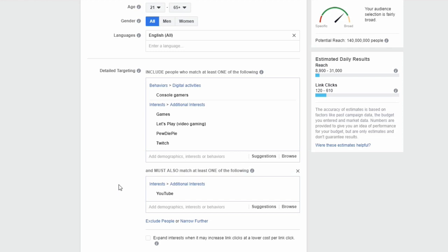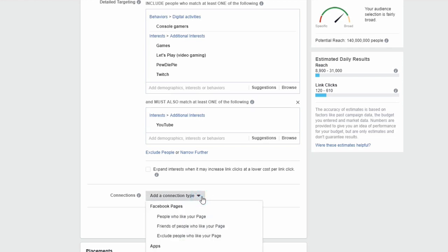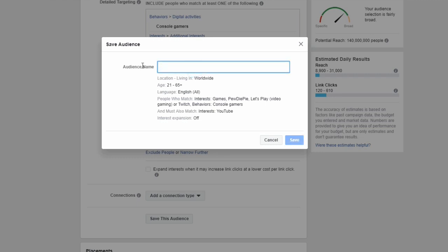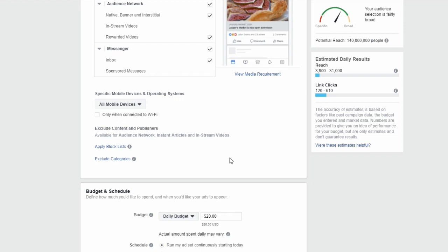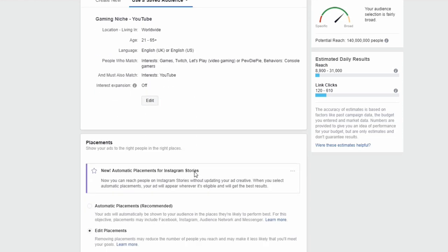The possibilities are endless with Facebook targeting options — you could spend an entire hour just talking about them. Under Connection Type you can also refine targeting: show ads only to people who like your Facebook page, friends of those people, or exclude people who already like your page. You can save this audience for later — I'll click Save and name it 'Gaming Niche YouTube'.